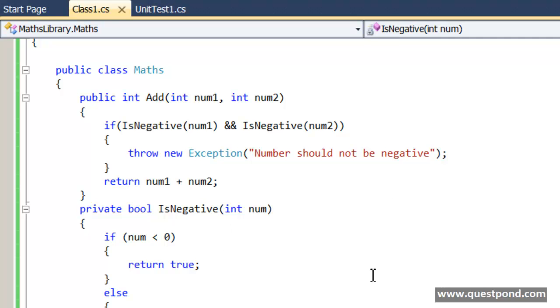For example in this case you can see that this Maths class is actually violating SRP that is Single Responsibility Principle. What is Single Responsibility Principle? Single Responsibility Principle says that one class should do only one thing. It should not get loaded with lot of responsibilities.